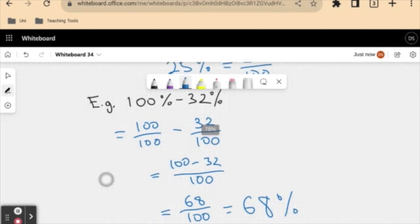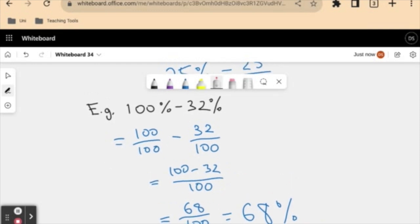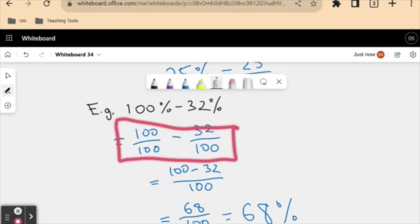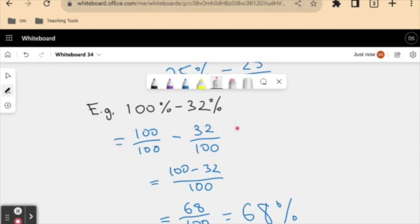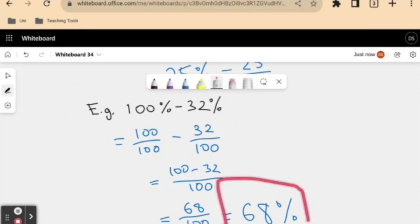Now you may have noticed something here. I expressed these as fractions because that's what we're used to, but 68 percent is just gotten from the simple arithmetic process of subtracting 32 from 100. So we can say that because these are both percentages, they both have a denominator of a hundred, so we don't even need to express them as fractions to save time. We can go straight into the percentage subtraction — and this goes for any type of percentage addition or subtraction.